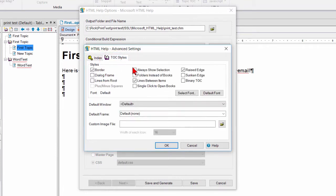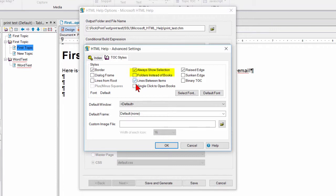And we can turn on or enable always show selection. What you saw before was the selection in the TOC was not highlighted. And if you wanted all other books to collapse and only the book you're interested in or where the topic lives to expand, you would want to enable this option here.